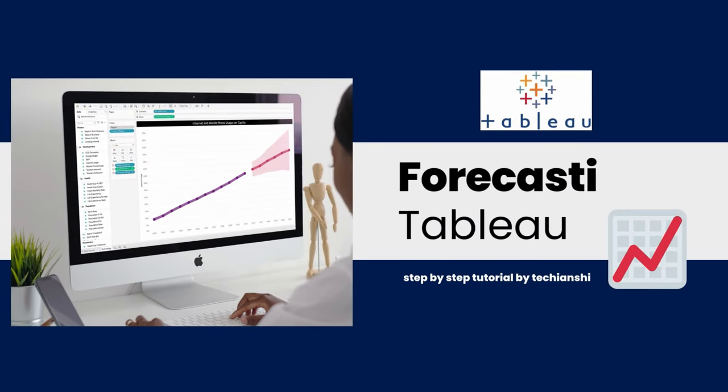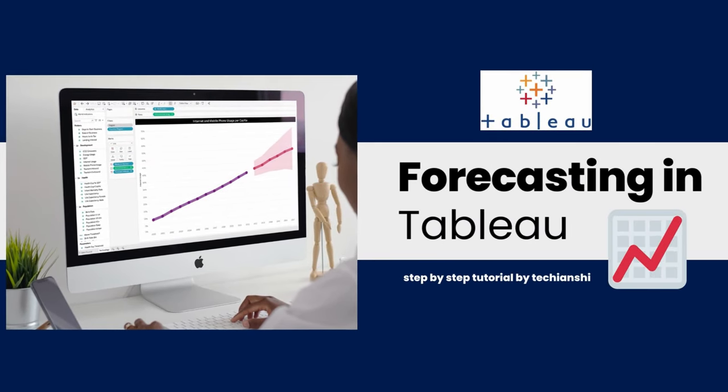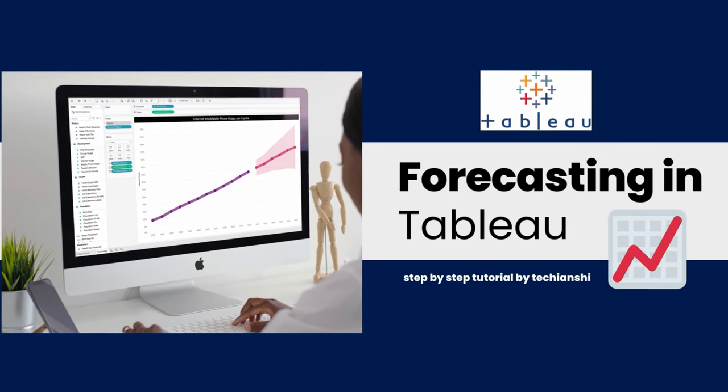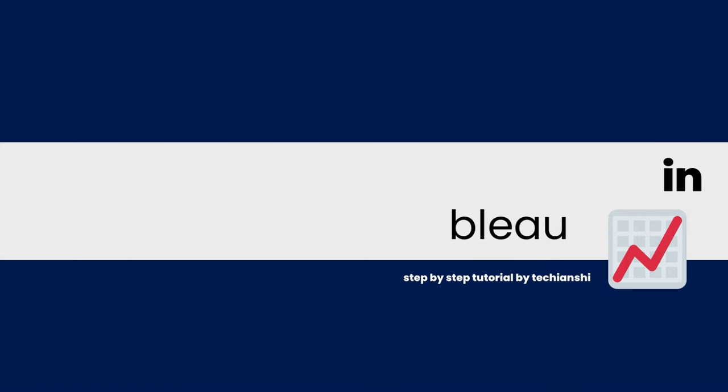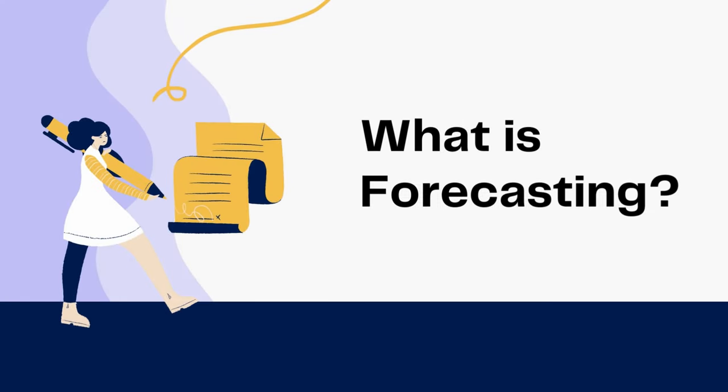Hi everyone and welcome back to TechieHanshi. In this video, we will talk about forecasting in Tableau and I'll show you a step by step tutorial on how you can do a forecasting chart in Tableau.